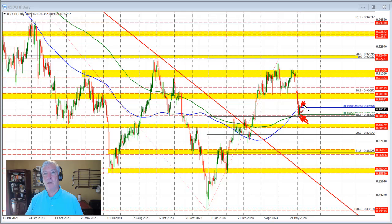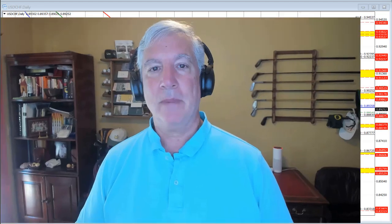If we break either to the upside or downside, look for momentum on the break to confirm those breaks. That's my technical look at the dollar versus Swiss. My name is Greg Michalowski. Good fortune to trading. Bye-bye now.